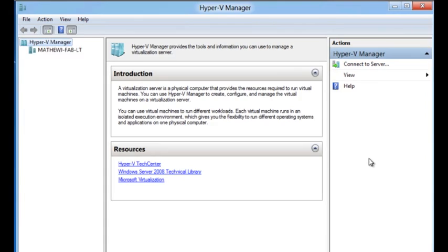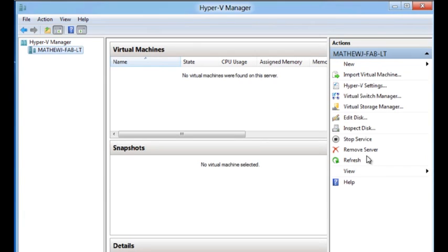After the reboot, you log back in and you see that Hyper-V has been installed. Now that we have installed Hyper-V, let's go ahead and set up virtual network.